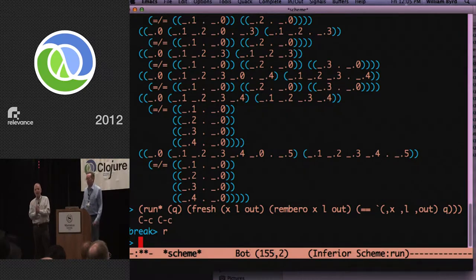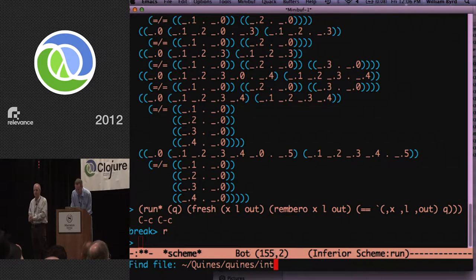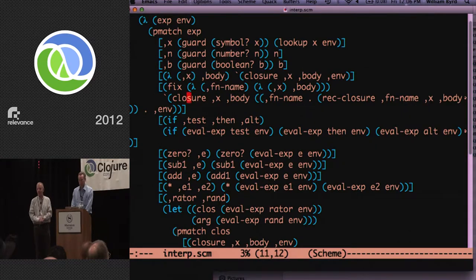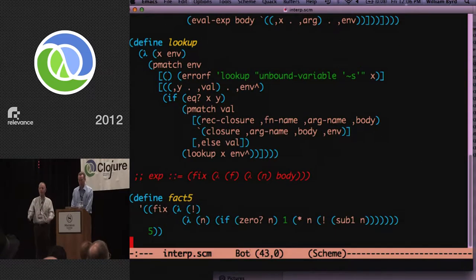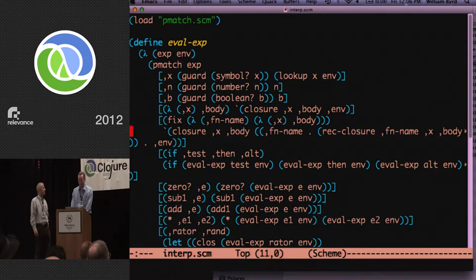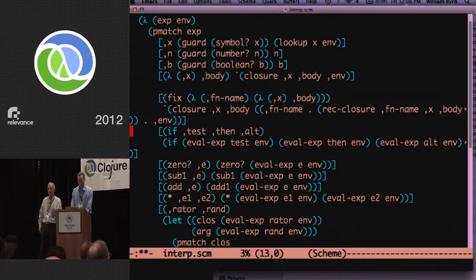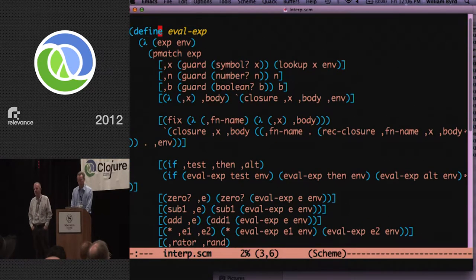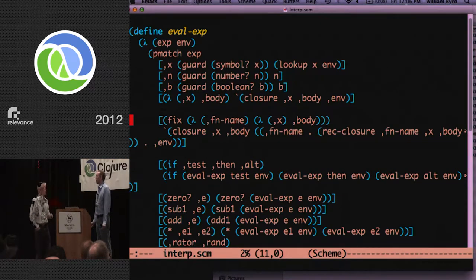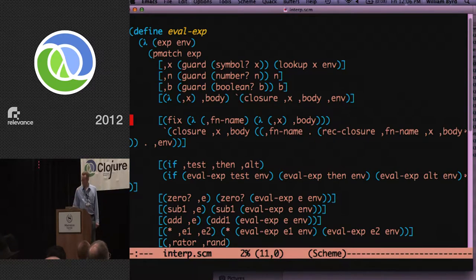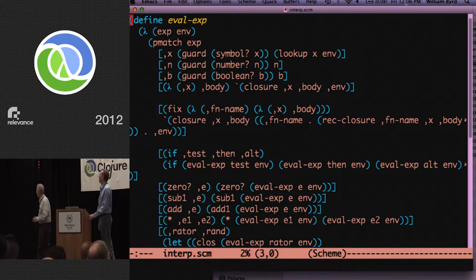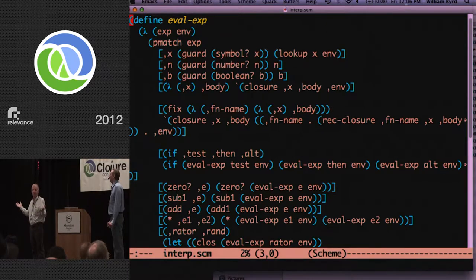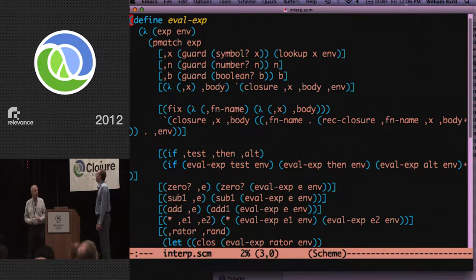We're going to make a little shift now. And we're going to look at a Scheme interpreter. Not MiniKanren, but Scheme interpreter. It's a vanilla Scheme interpreter. Except there's one little operator up there called fix. So, there's nothing terribly confusing about this code. And I'm not going to explain it. It's standard.